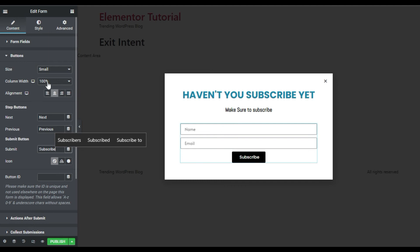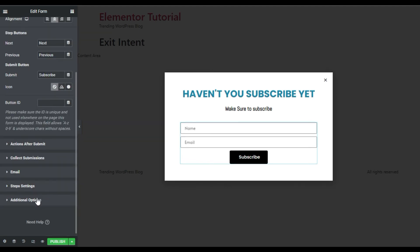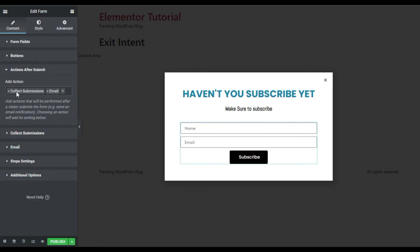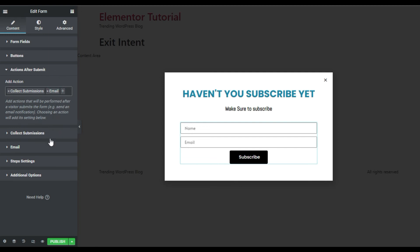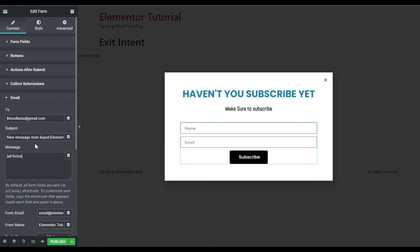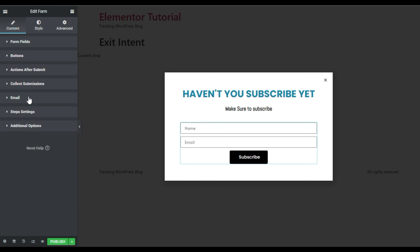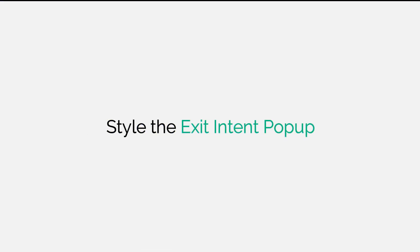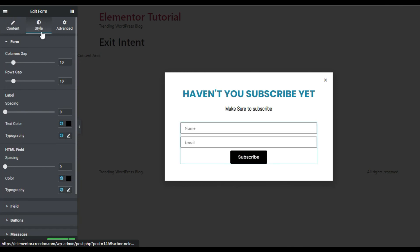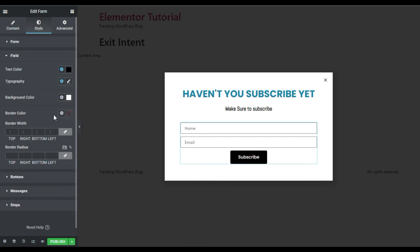For the action after submit, I will collect submissions and send an email notification to a specific address. You need to add your email address, the subject, and the fields you want included. I will then go to Style, where you can change the form gap, row gaps, labels, and other things — but I will leave them at the default.